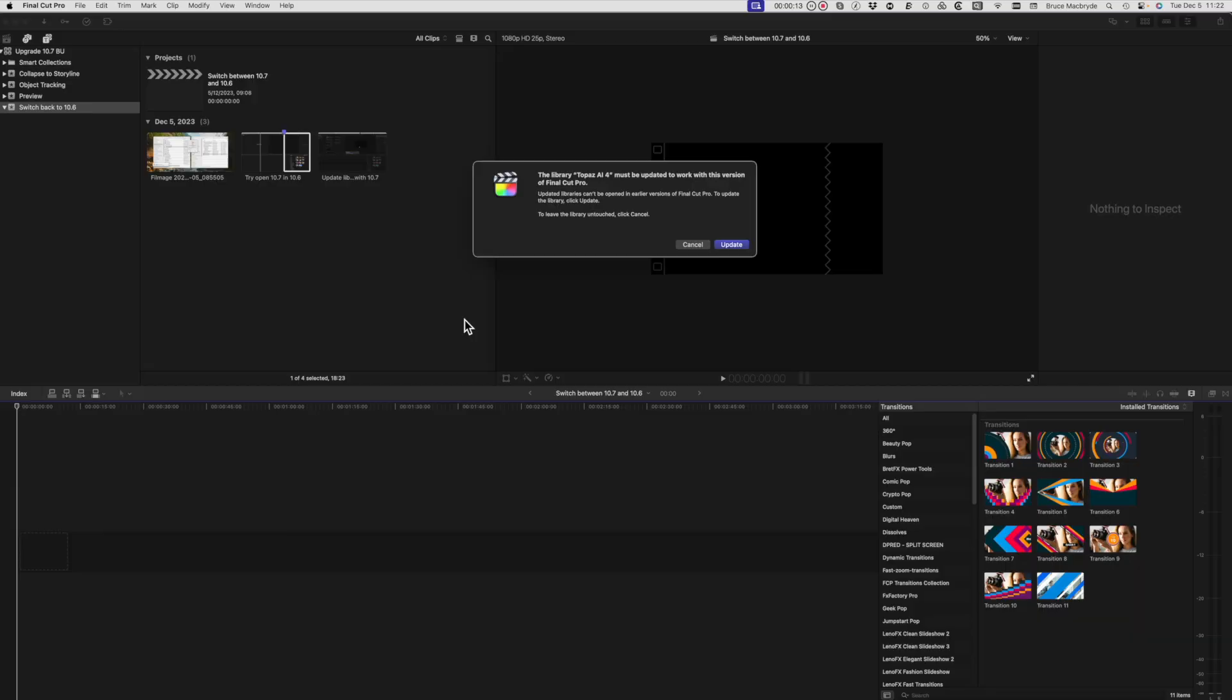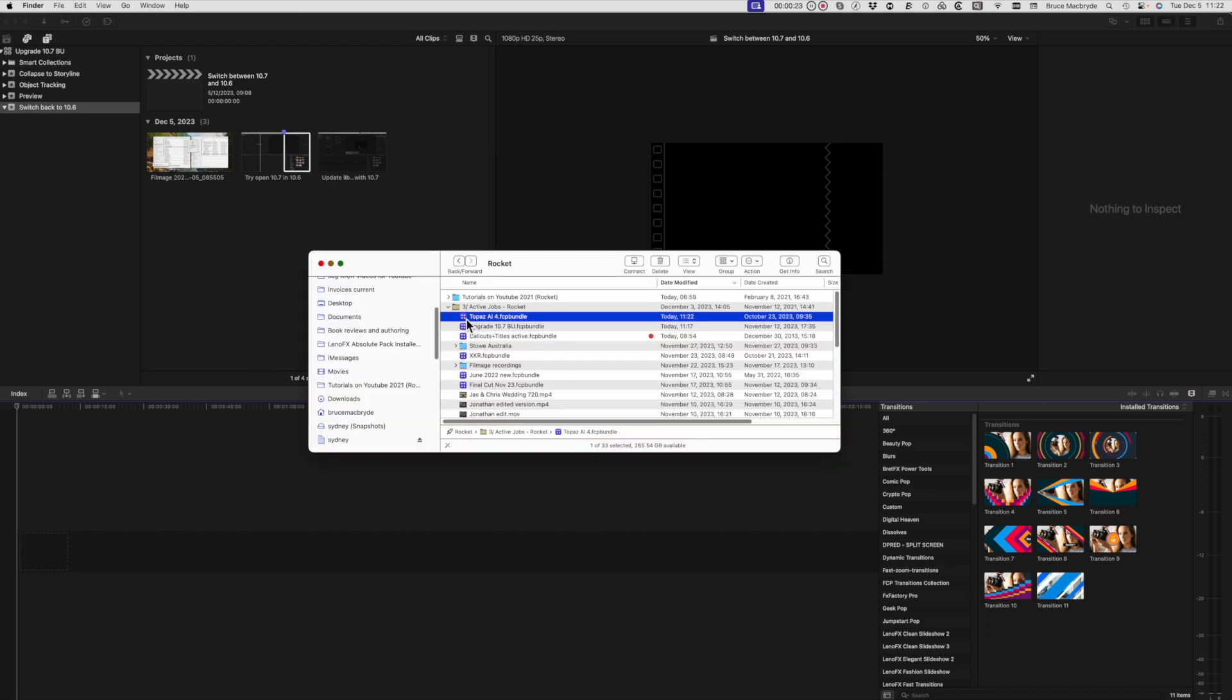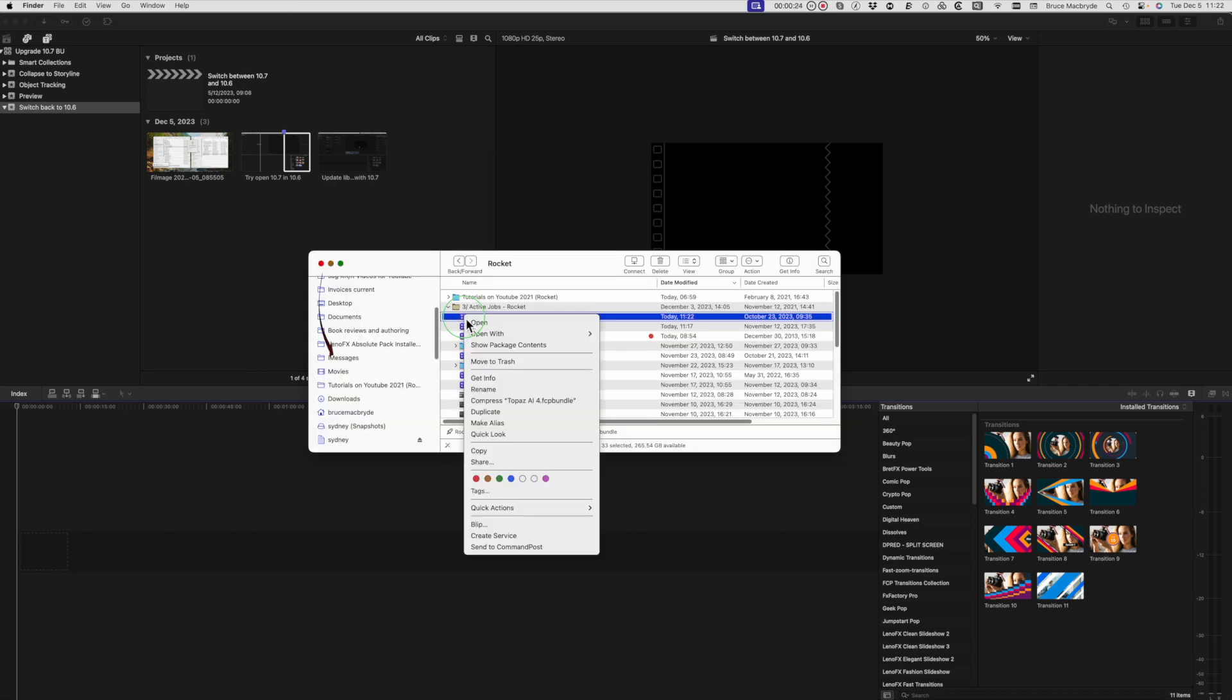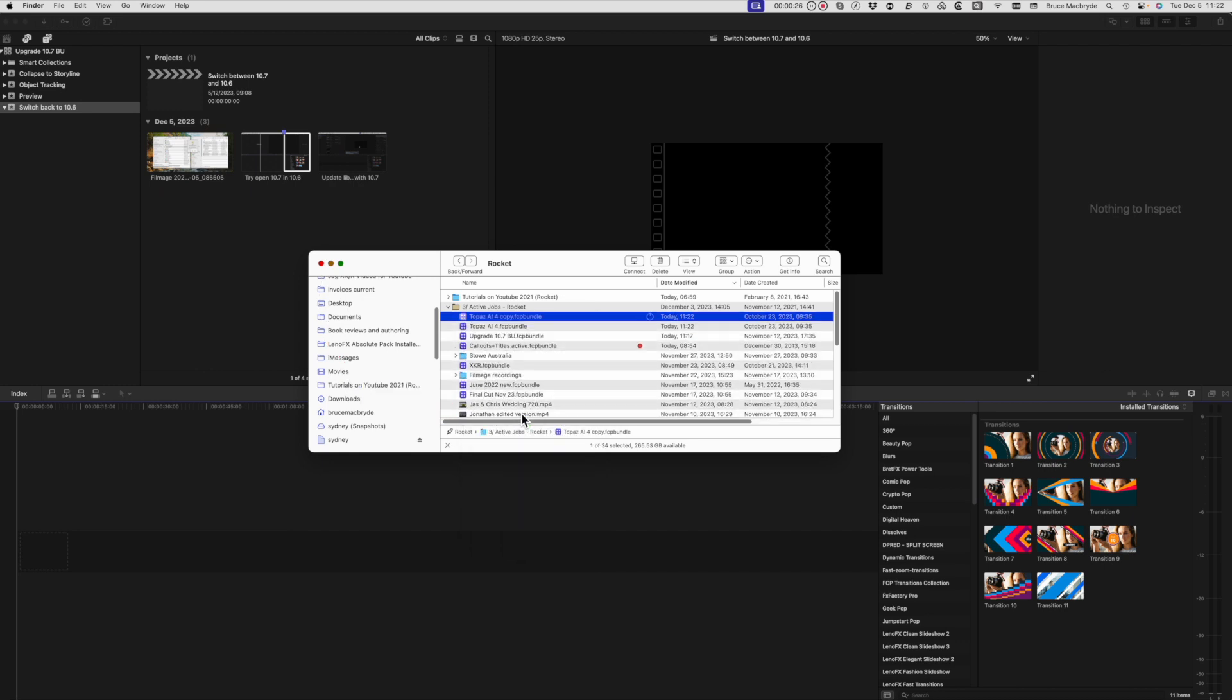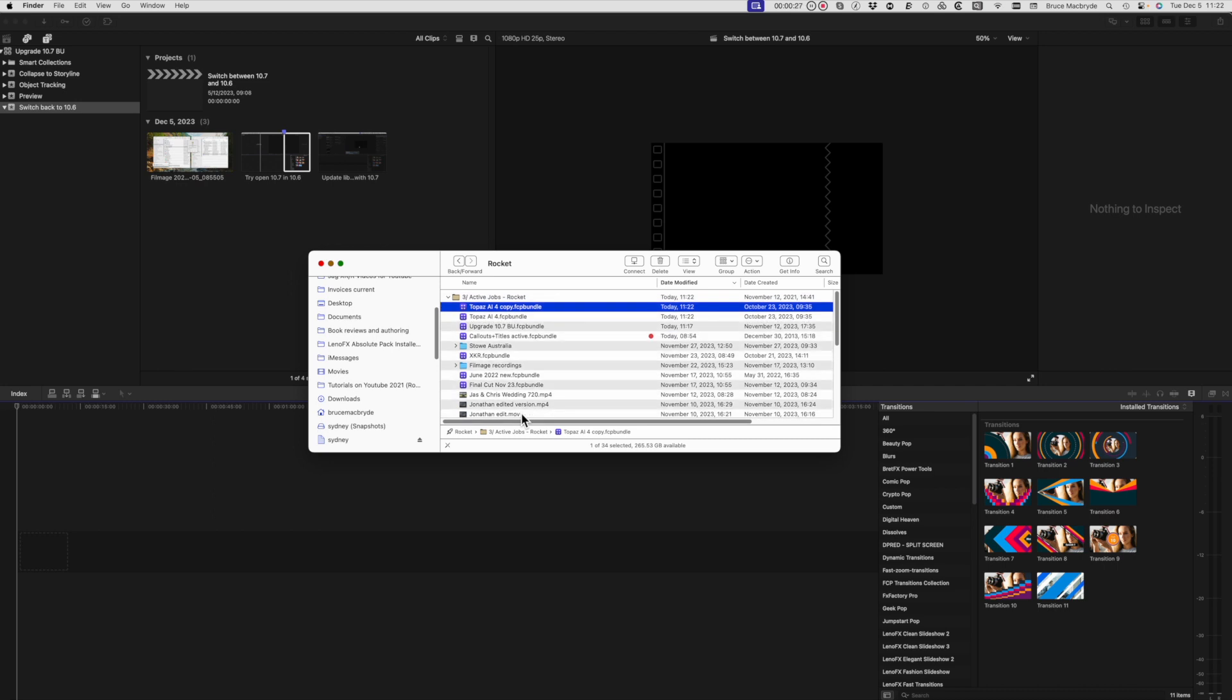Of course if you thought of it, you could have duplicated the 10.6 library before upgrading to run in 10.7, and this is how to do that. When you're asked to upgrade, first select the 10.6 library in the finder and right click to duplicate. This will take up the same amount of disk space as the original library, so your hard disk is going to fill quickly if you do this with every library.